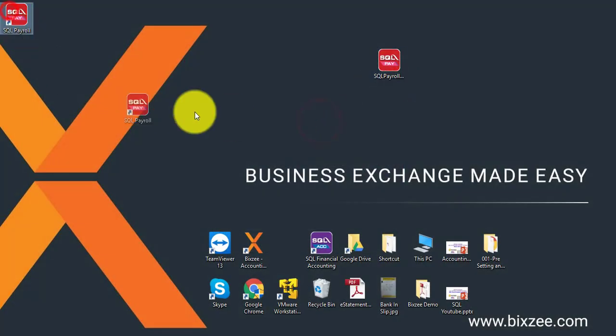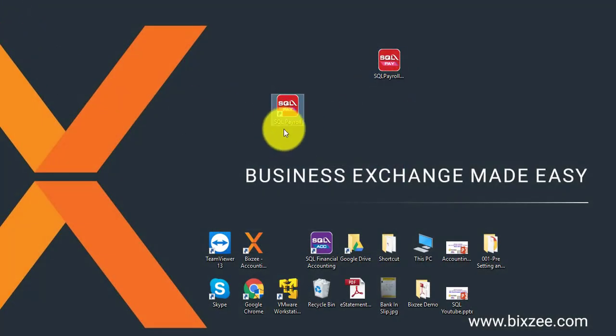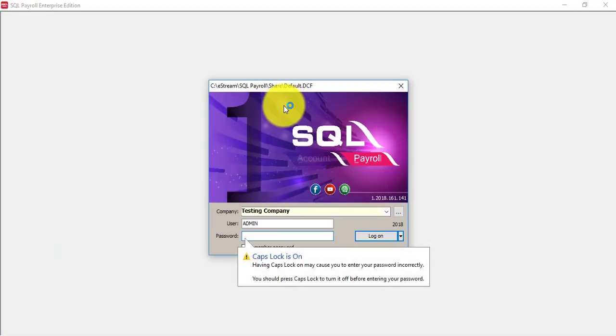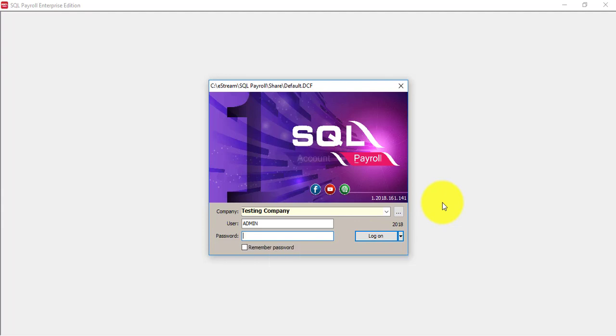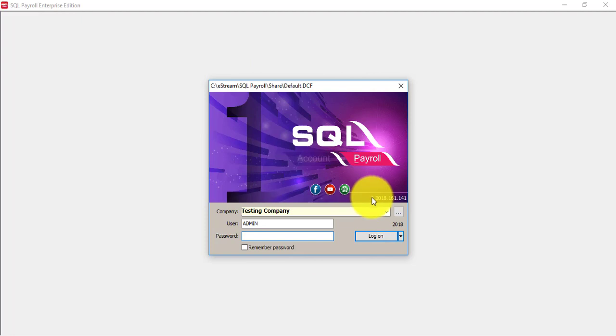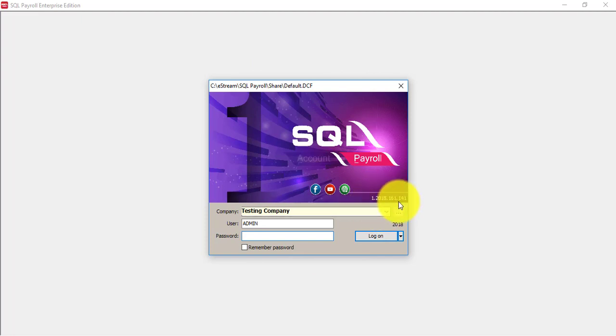So now this is the shortcut you double click on the shortcut. Then this is what we call login screen. Now one thing is important is you need to know what is your version. So at login screen there is a set of numbers. The last three digits is your version 114.